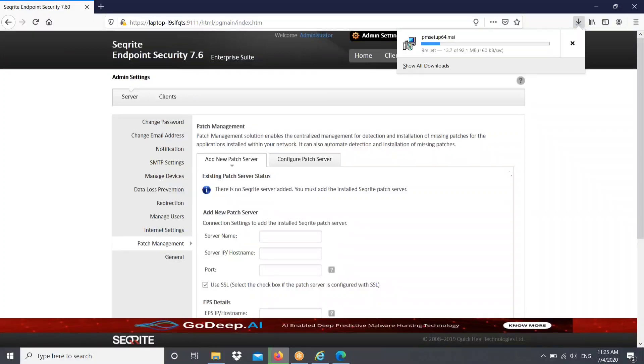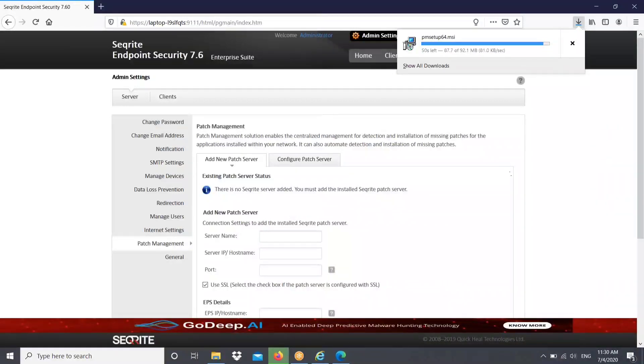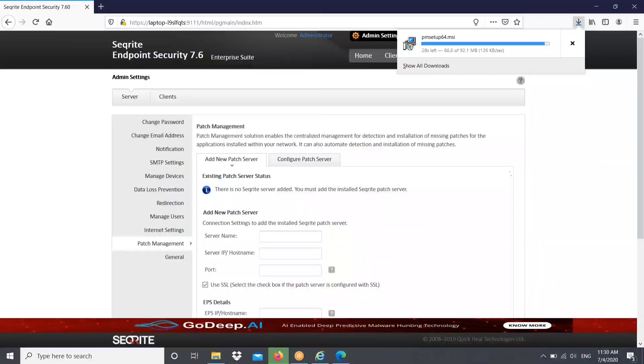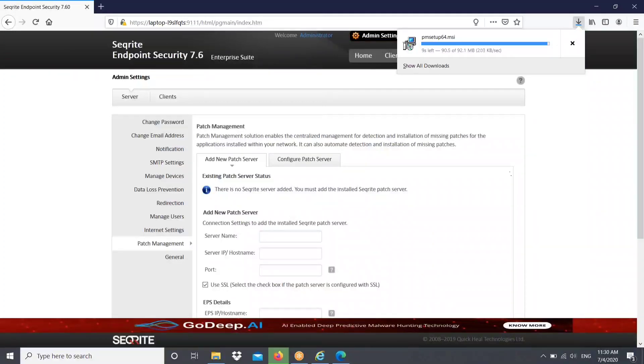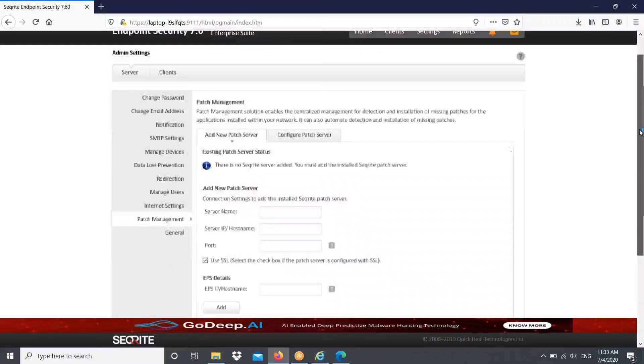As my operating system is 64-bit, I am downloading the PM setup file, that is an MSI file, for a 64-bit operating system. It's in progress now. Once I get the file, I can run that setup file in one of the machine. That machine can be EPS server or any machine in the network. So let's wait till the file download completes. Yes, I got the file, I am running that now.